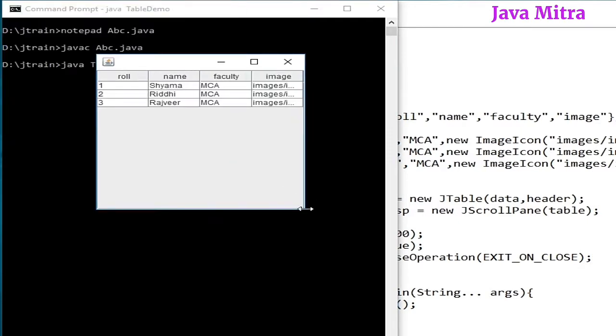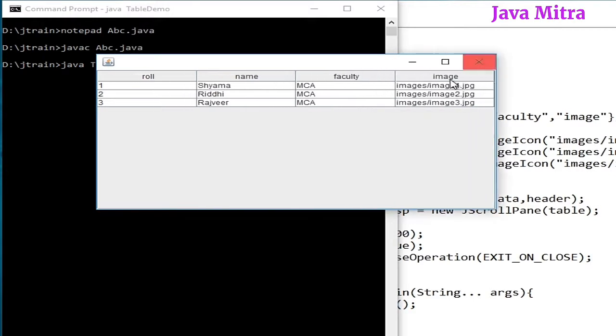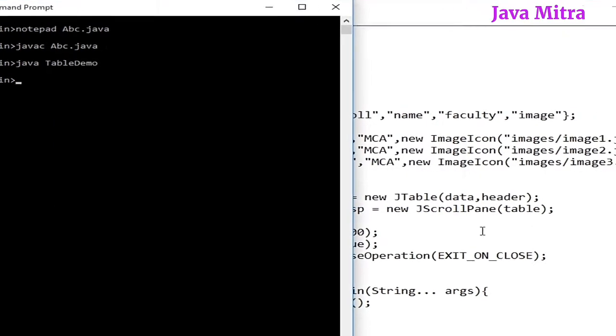Since ImageIcon is an object, we have to put the image instead of this string object. So, how can we do this? Let us go ahead with some more code.